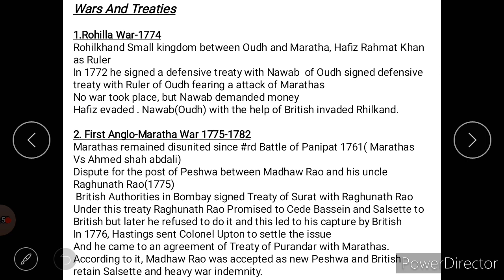The second war was the First Anglo-Maratha War, between 1775 and 1782. After the Battle of Panipat in 1761, which was between the Marathas and Ahmad Shah Abdali, the Marathas remained disunited. There was a dispute between Madhav Rao and his uncle Raghunath Rao for the post of Peshwa.